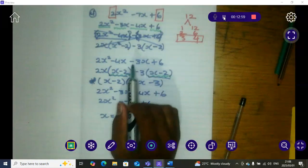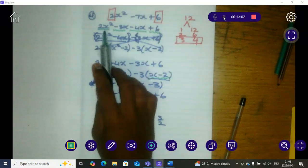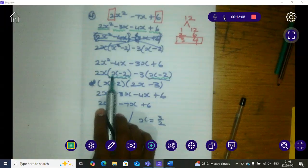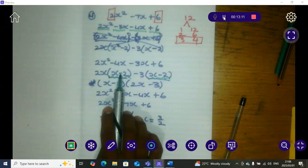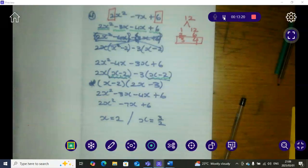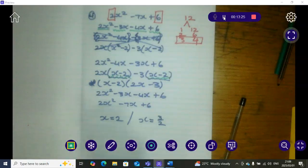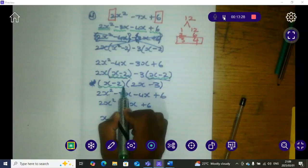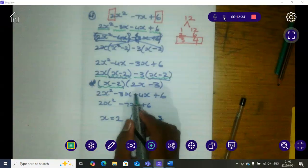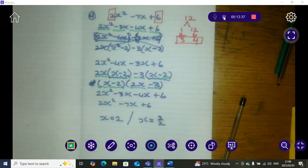Grouping will always work like that. You must first pick or swap the terms around to fit the best to factorize. When you get these two brackets the same, you know you picked the right pair together. Sometimes you may have to play with the signs, but once you get them the same you know you are on the right track. Then you factorize using the common bracket, and whatever is left over you add to a bracket by itself.